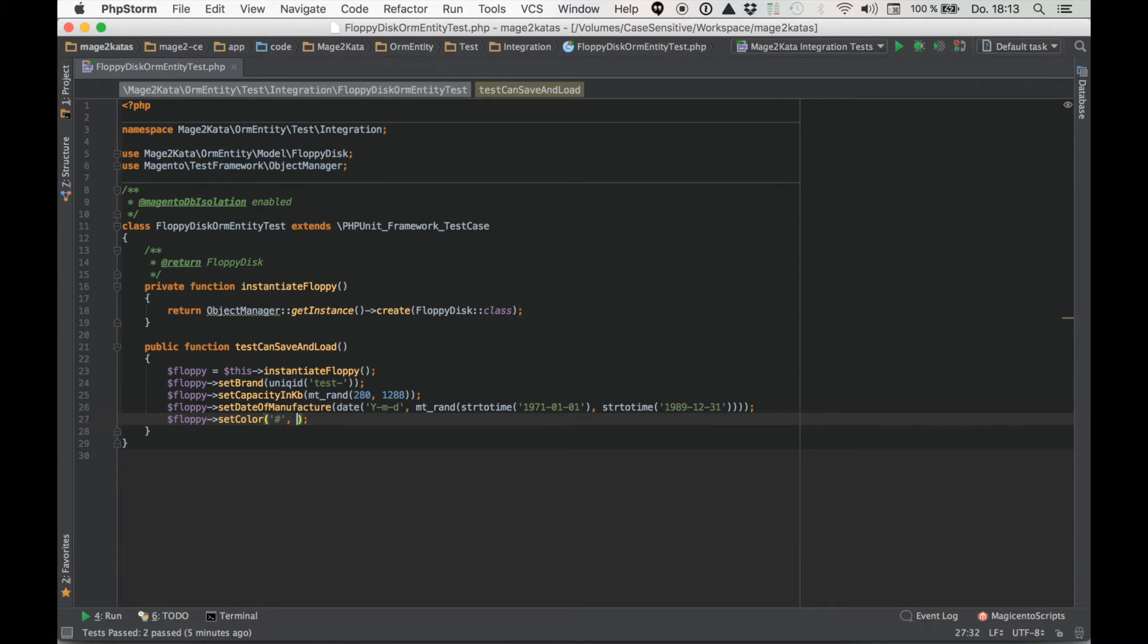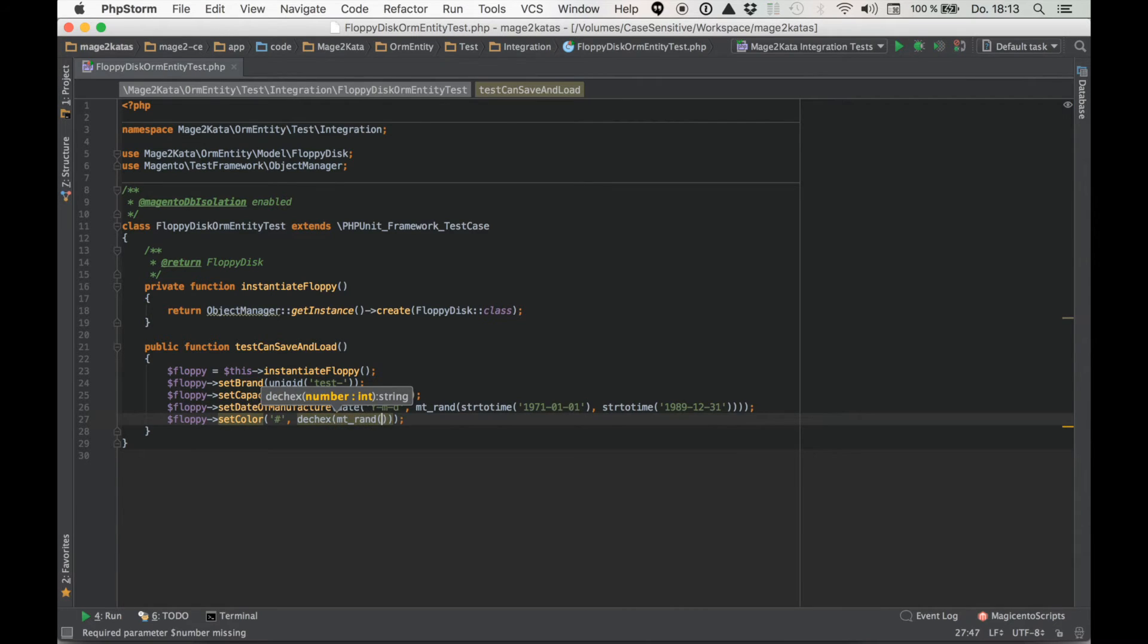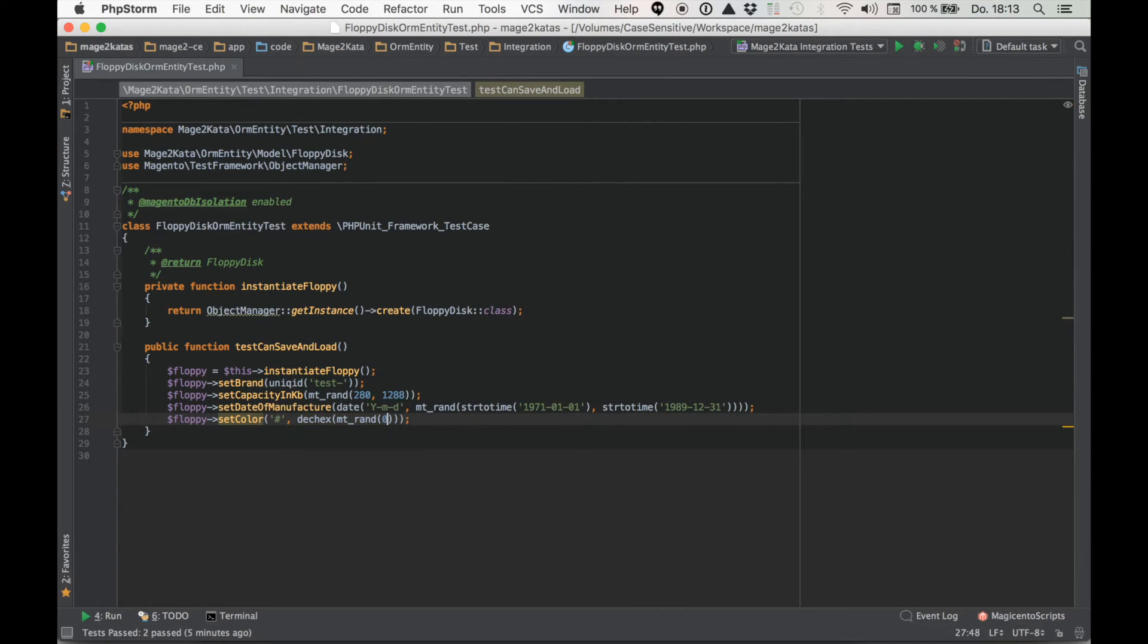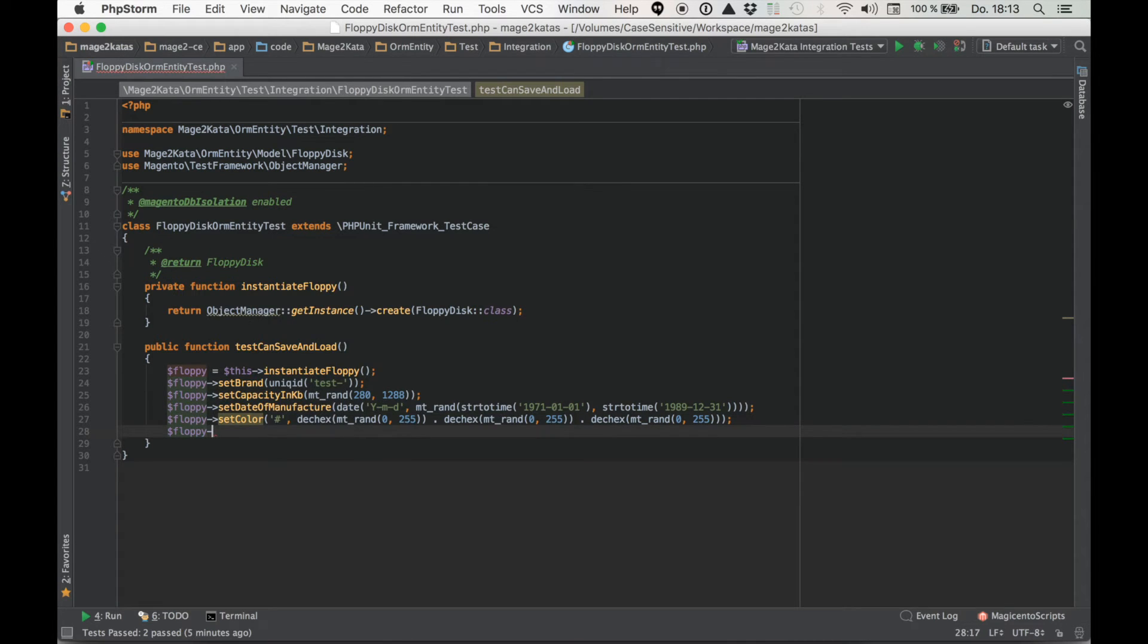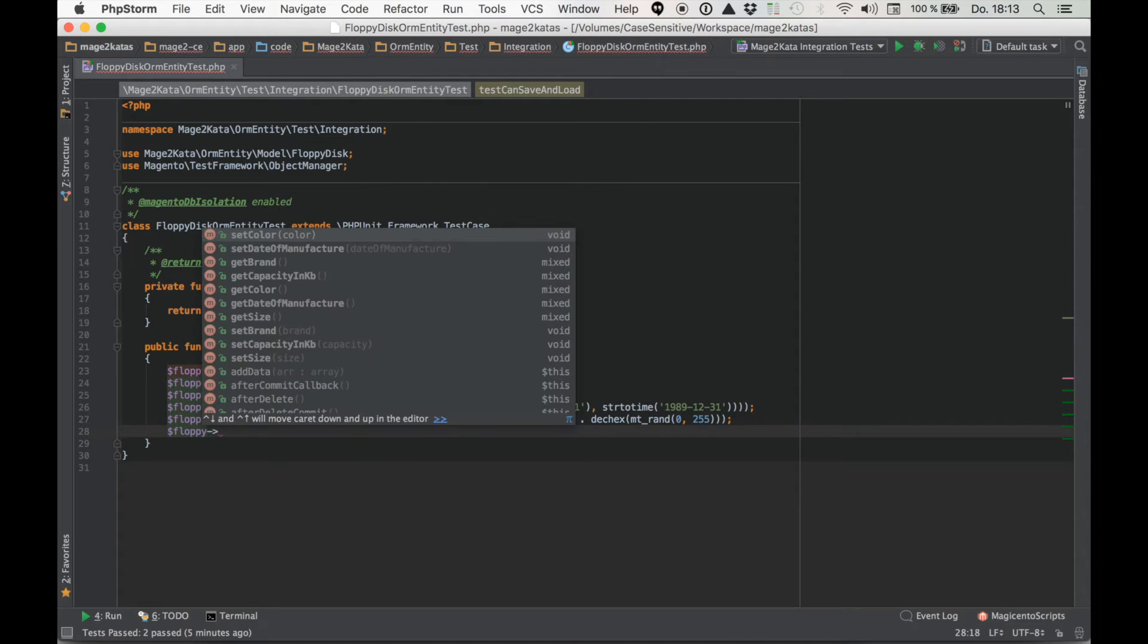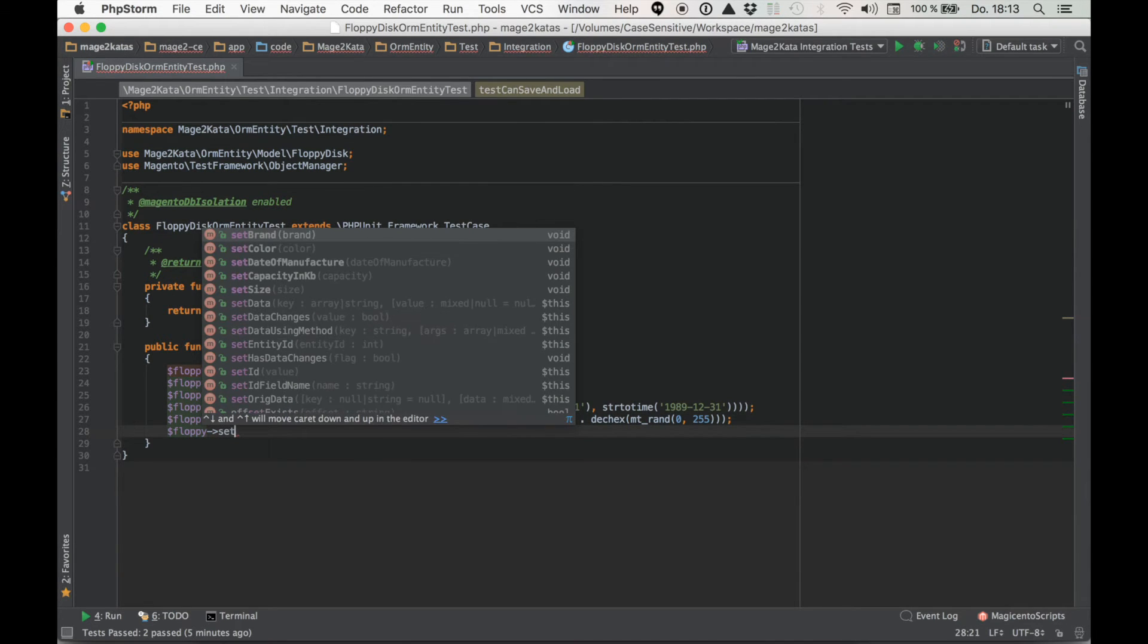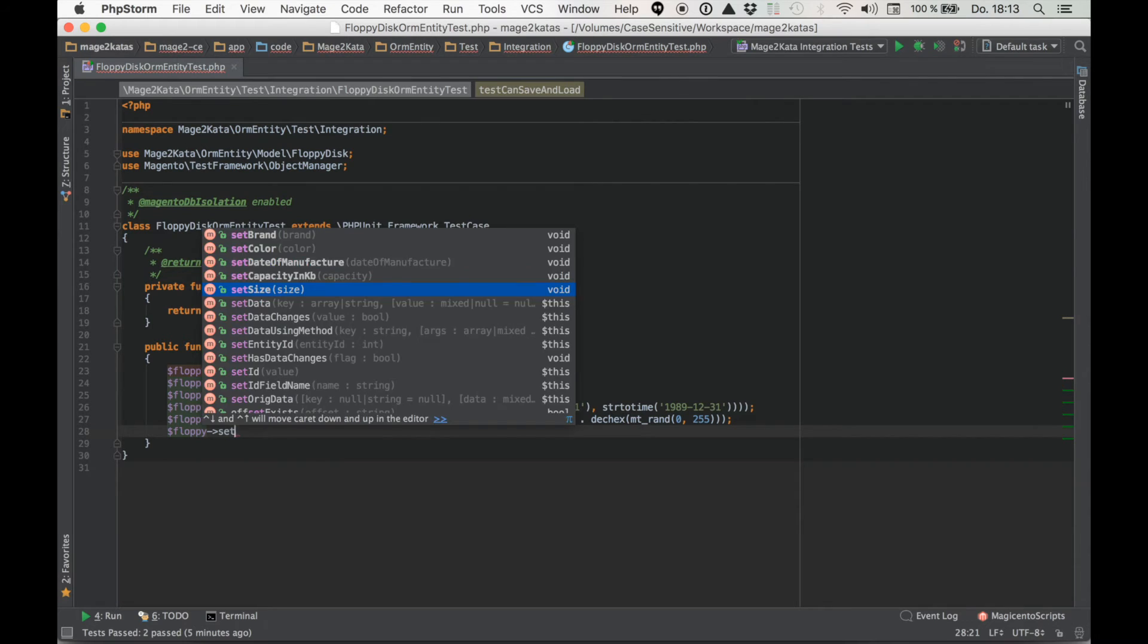So the color that's a string. Let's just use a hex value. Any value between 0 and 255 is valid and let's concatenate three of those.